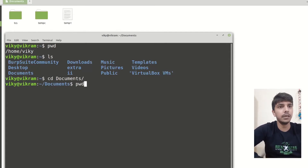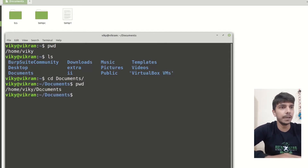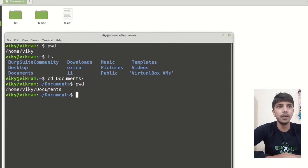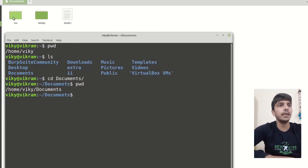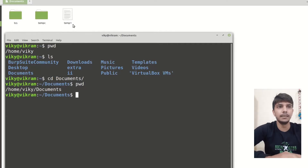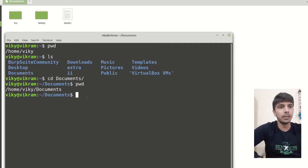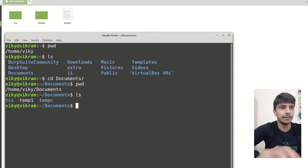If you see the present working directory right now, I am inside home, inside wiki, inside documents. Now you can see that inside the documents we have subdirectories. If you want to know what is present here, you can write ls.